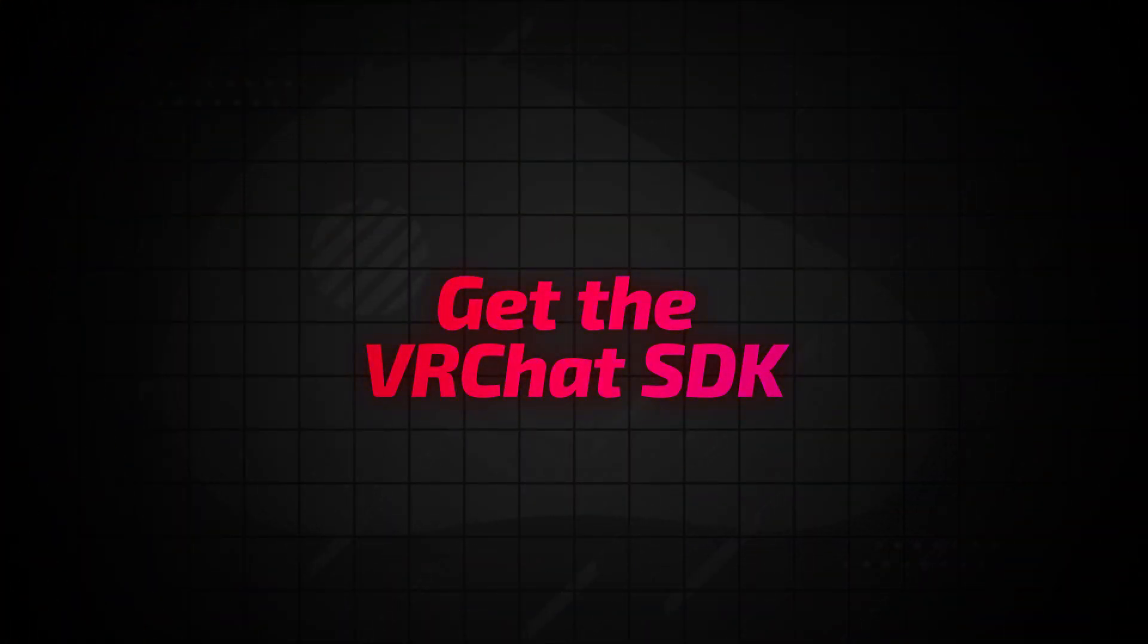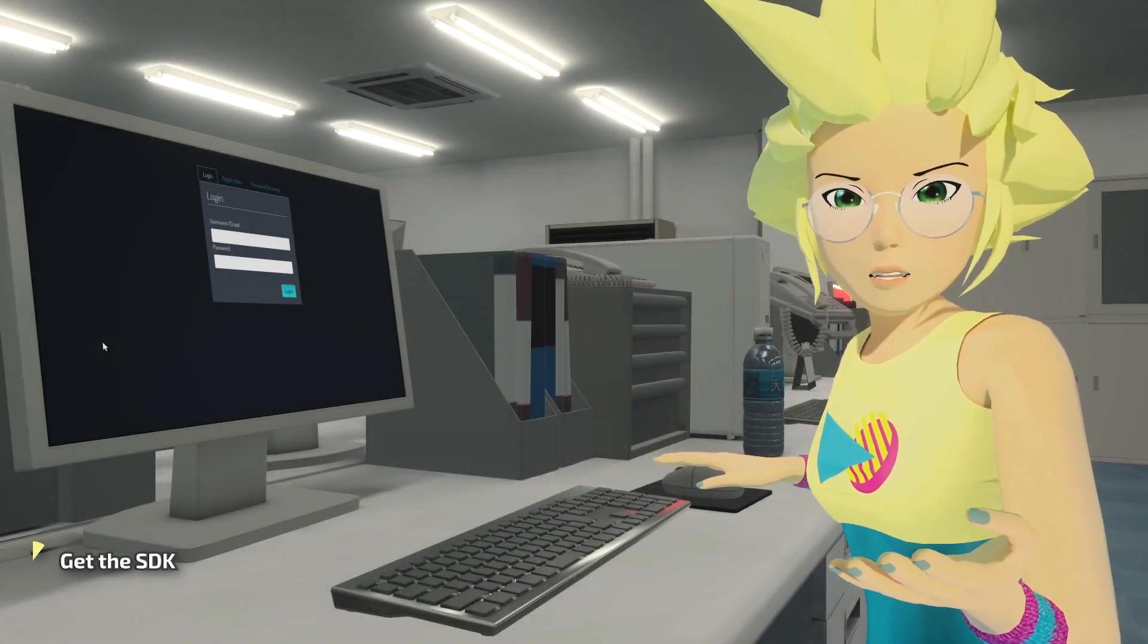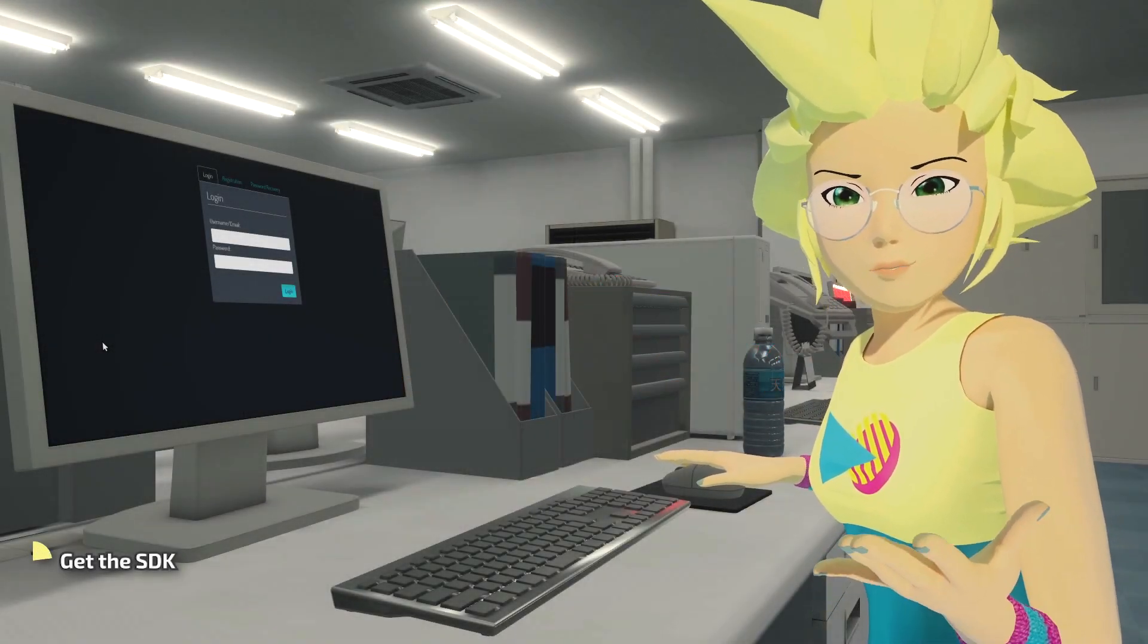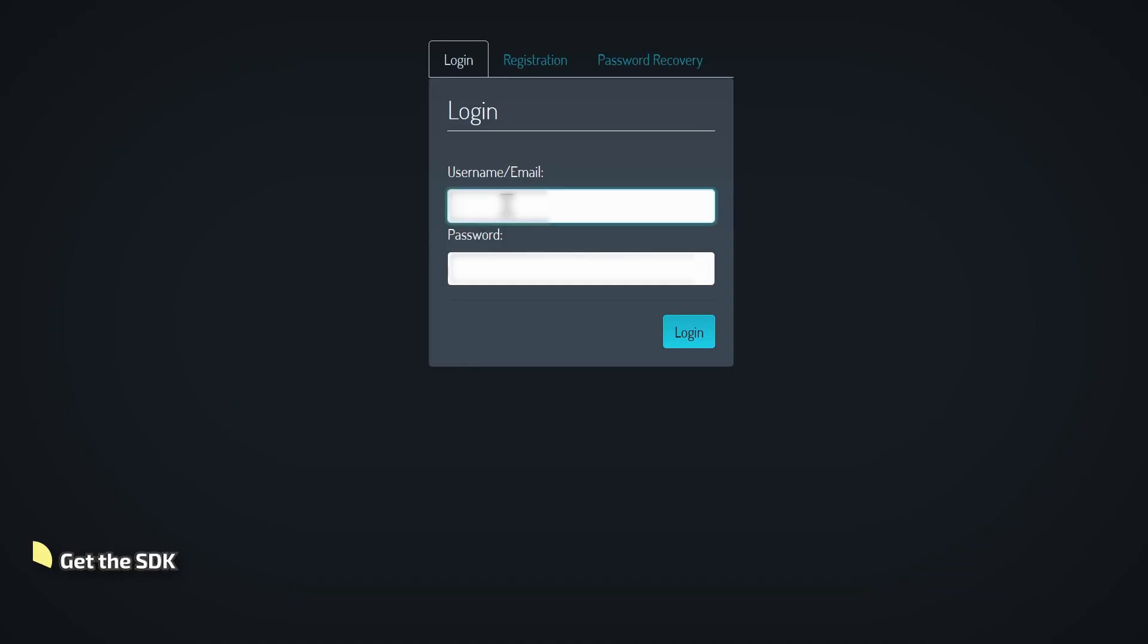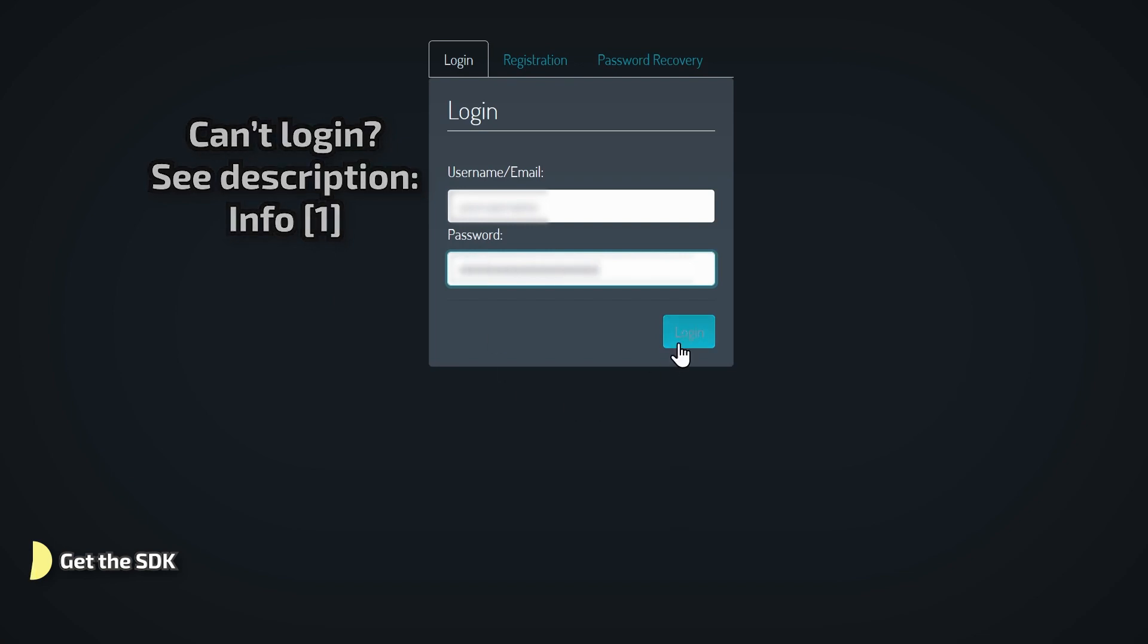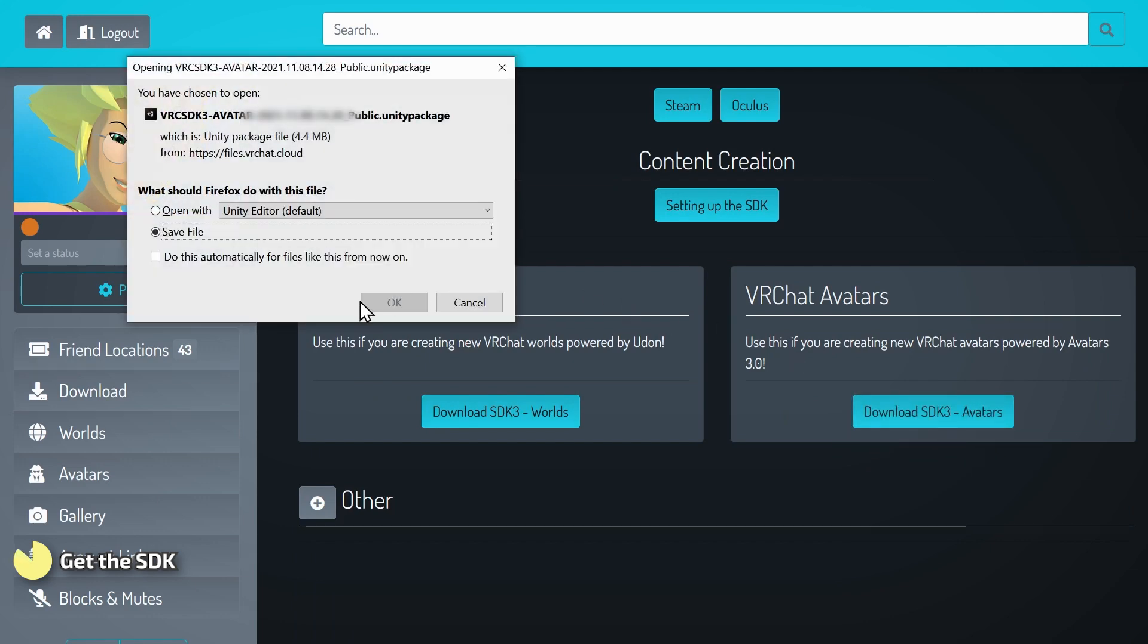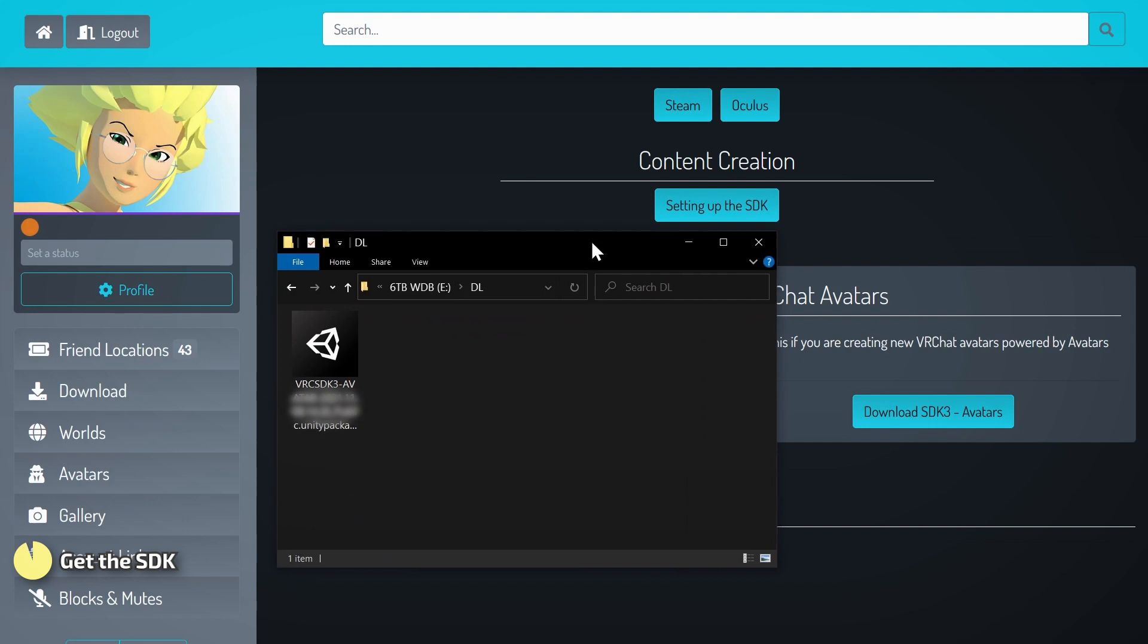Now we'll download VRChat's SDK for Unity. This is what gives you the tools inside Unity to upload avatars for VRChat. In your web browser, log into your VRChat account and click on Download on the left. Then click the button labeled Download SDK 3 Avatars and save the Unity package file. We'll need it soon.